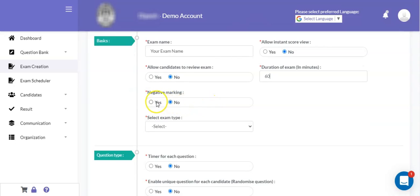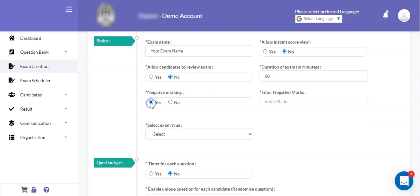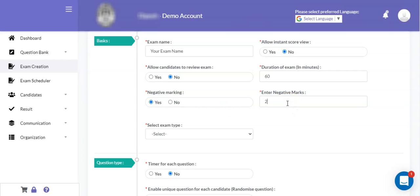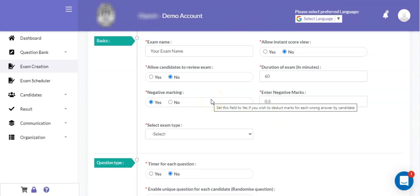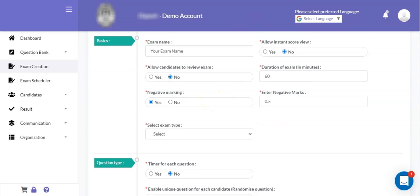If you want to have negative marking for the exam, then you can click on yes and define the negative marks. For example, 0.5 marks will be deducted for each wrong attempt by the candidate. Negative marking is applicable for objective or multiple choice based question exams.